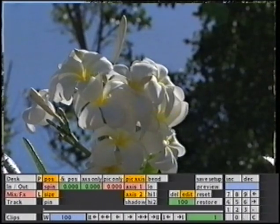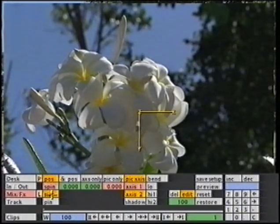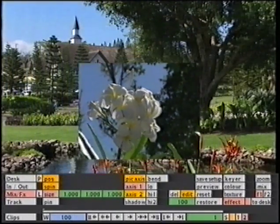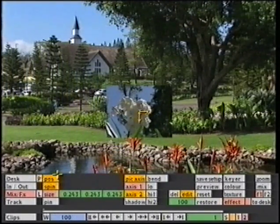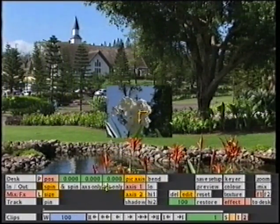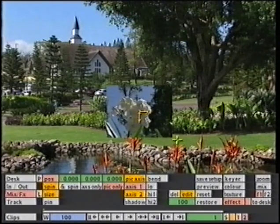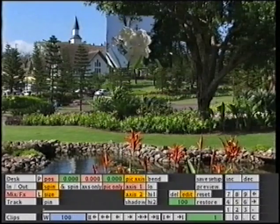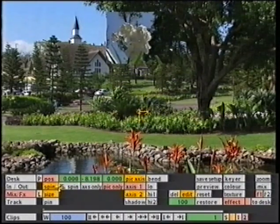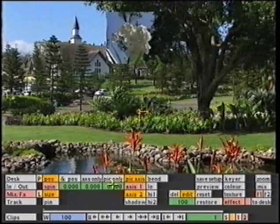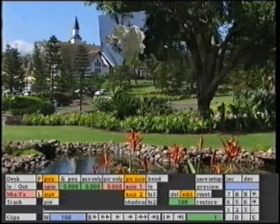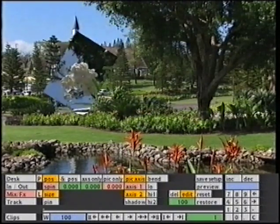In a similar fashion, I could leave the axis where it is and move the picture, and again in Spin we could see how this will actually affect the image.